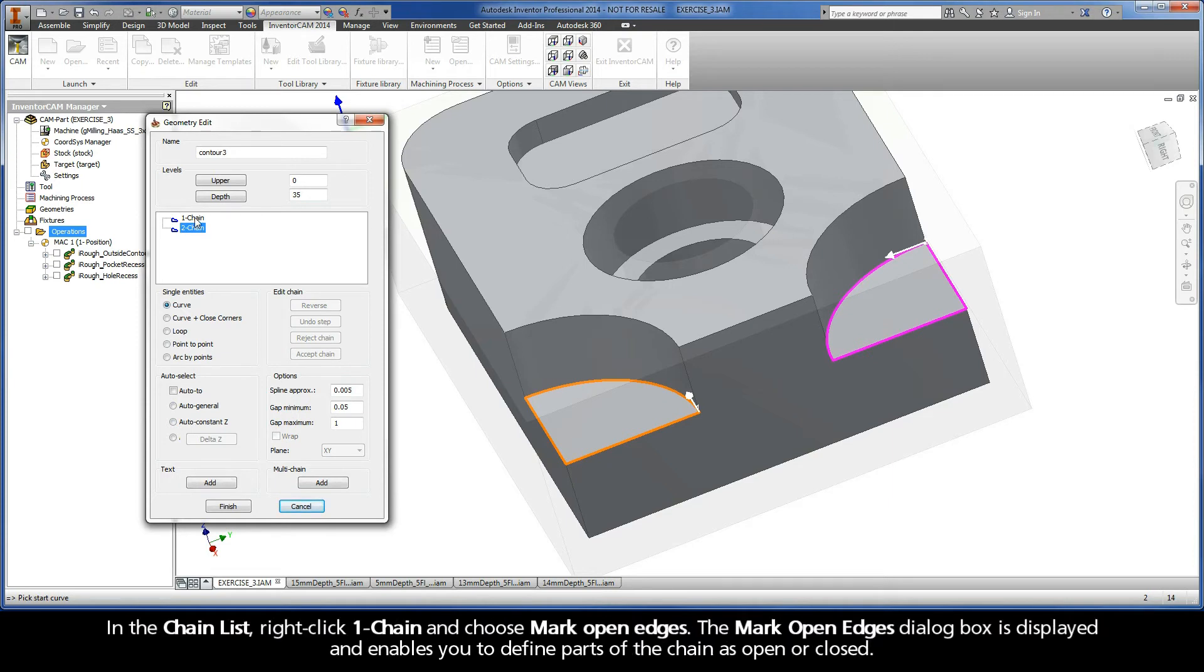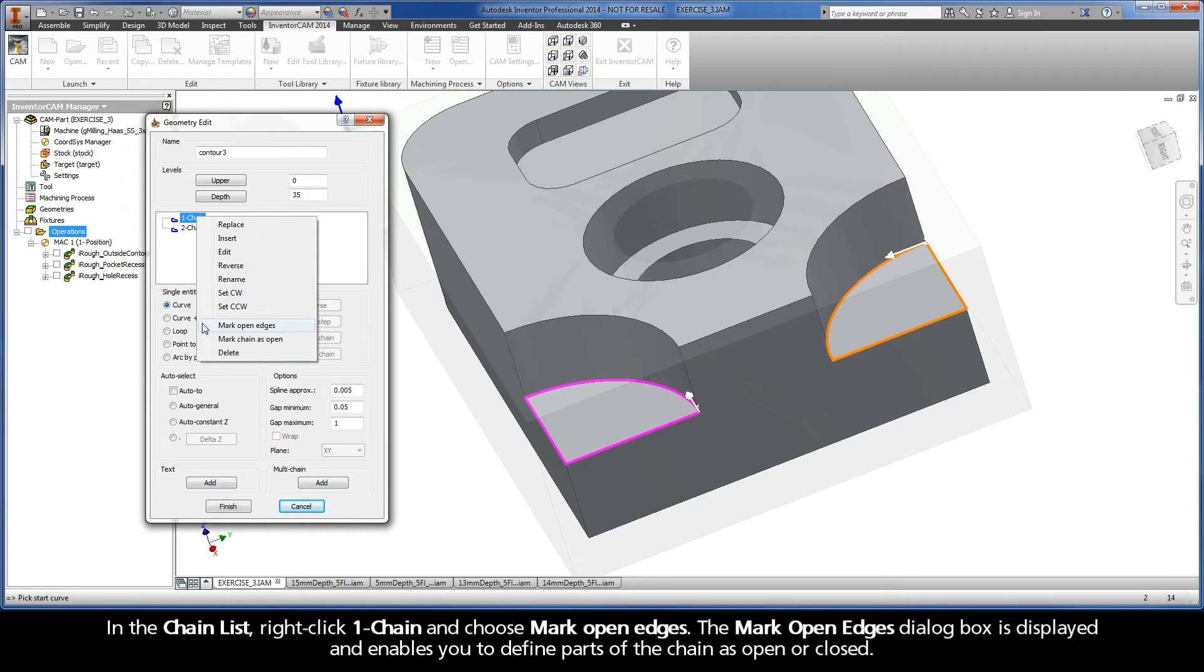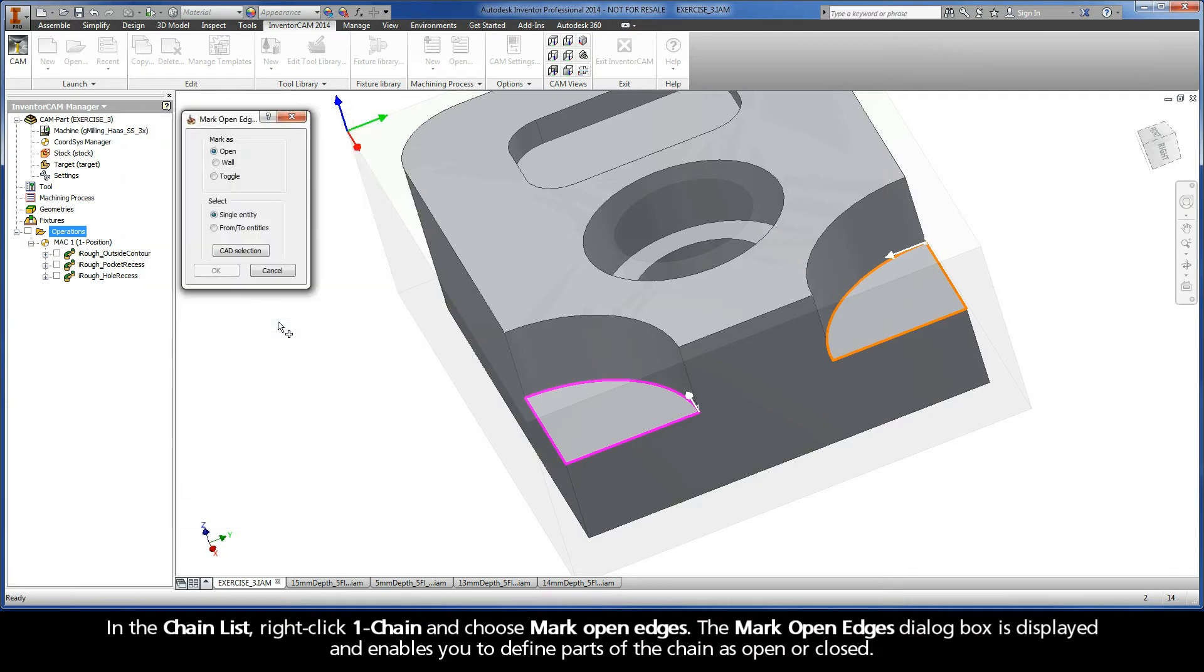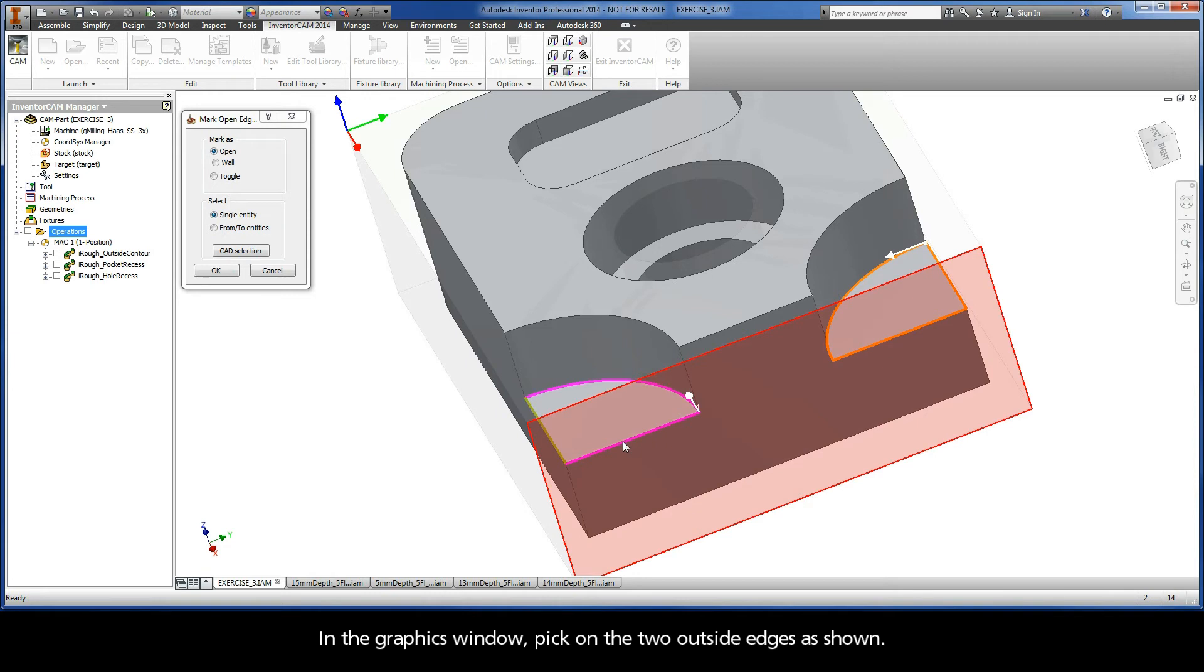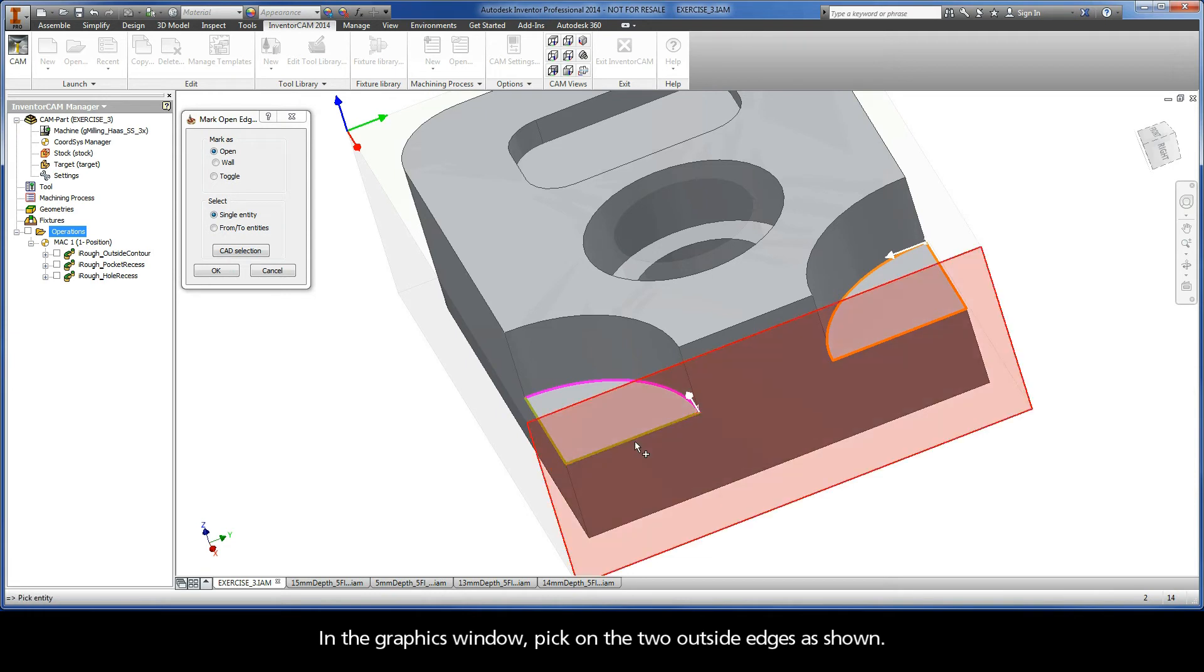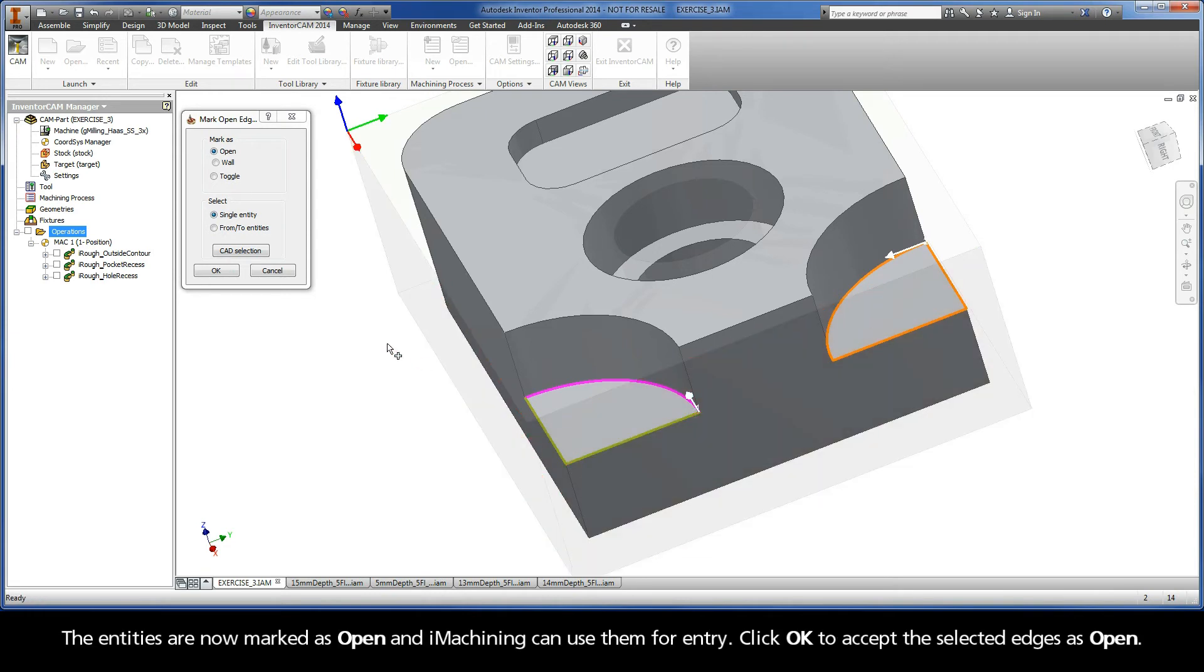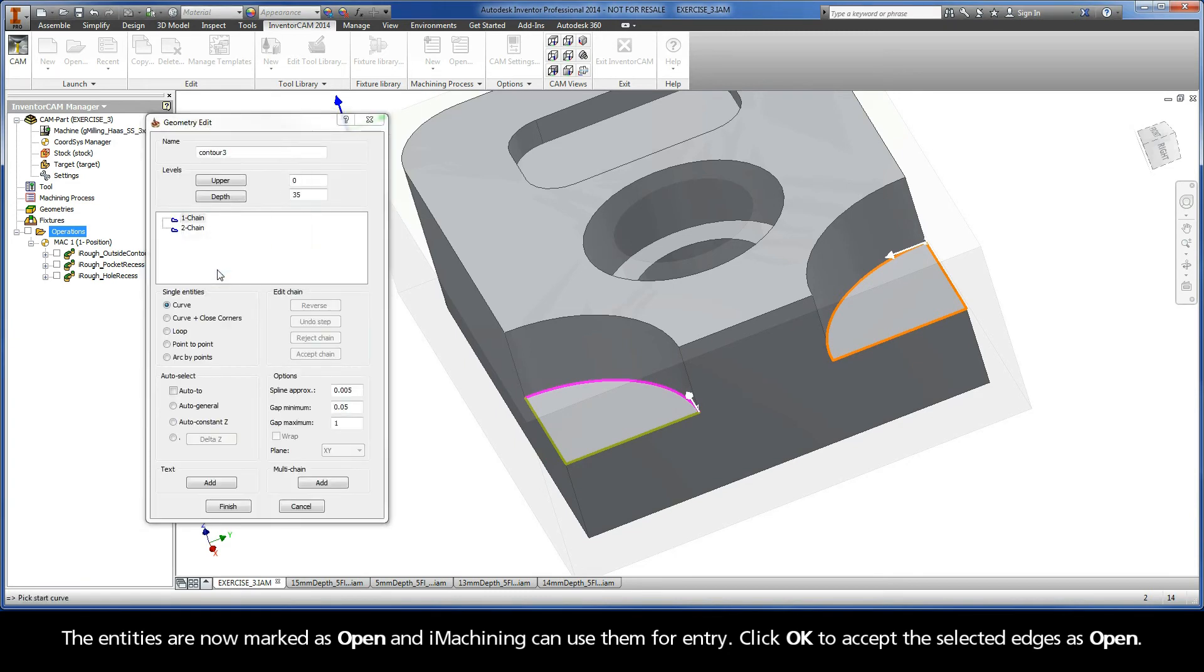In the chain list, right-click Chain 1 and choose Mark Open Edges. The Mark Open Edges dialog box is displayed and enables you to define parts of the chain as open or closed. In the Graphics window, pick on the two outside edges as shown. The entities are now marked as open, and iMachining can use them for entry. Click OK to accept the selected edges as open.